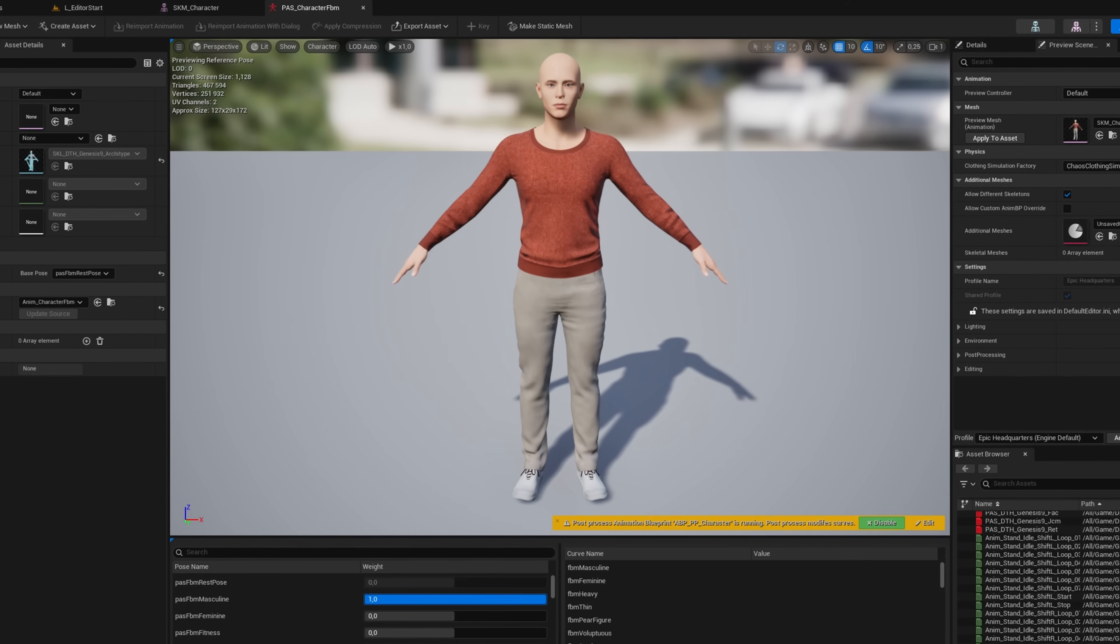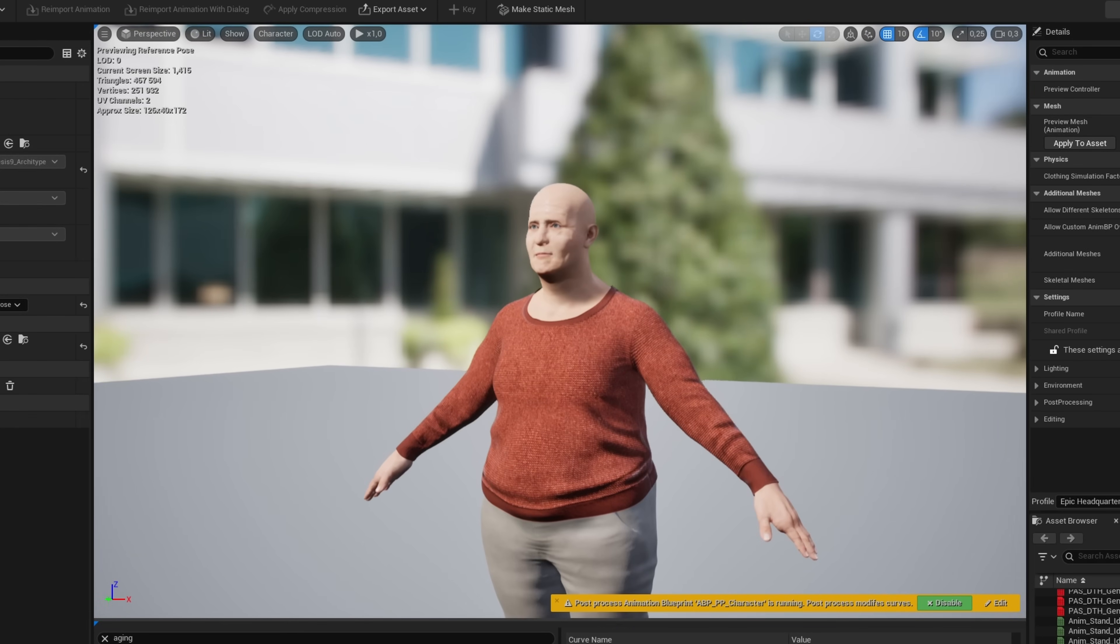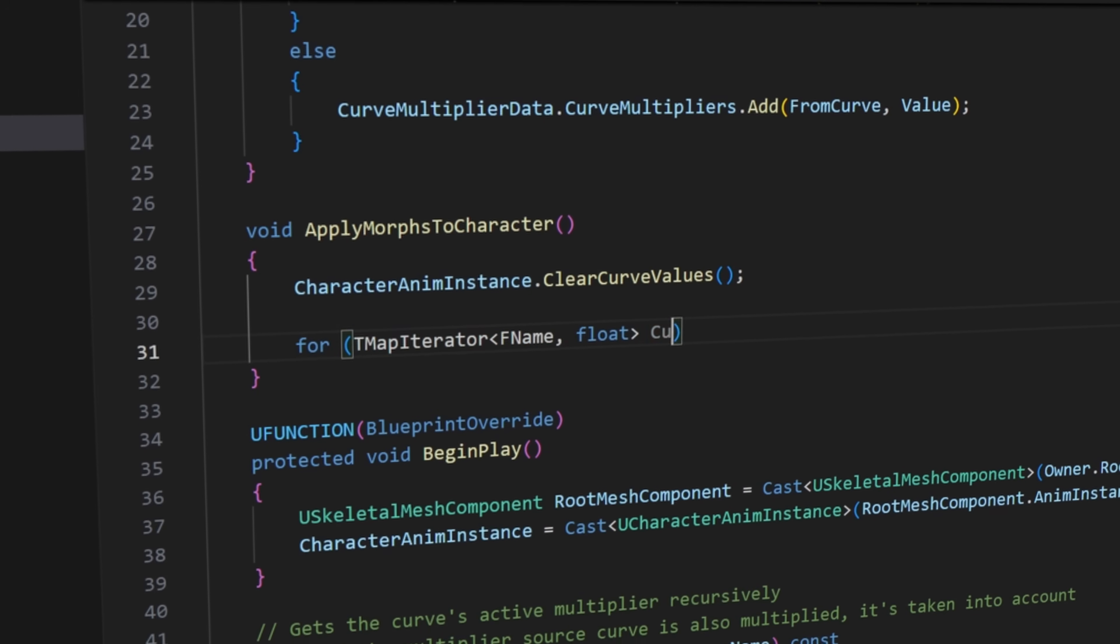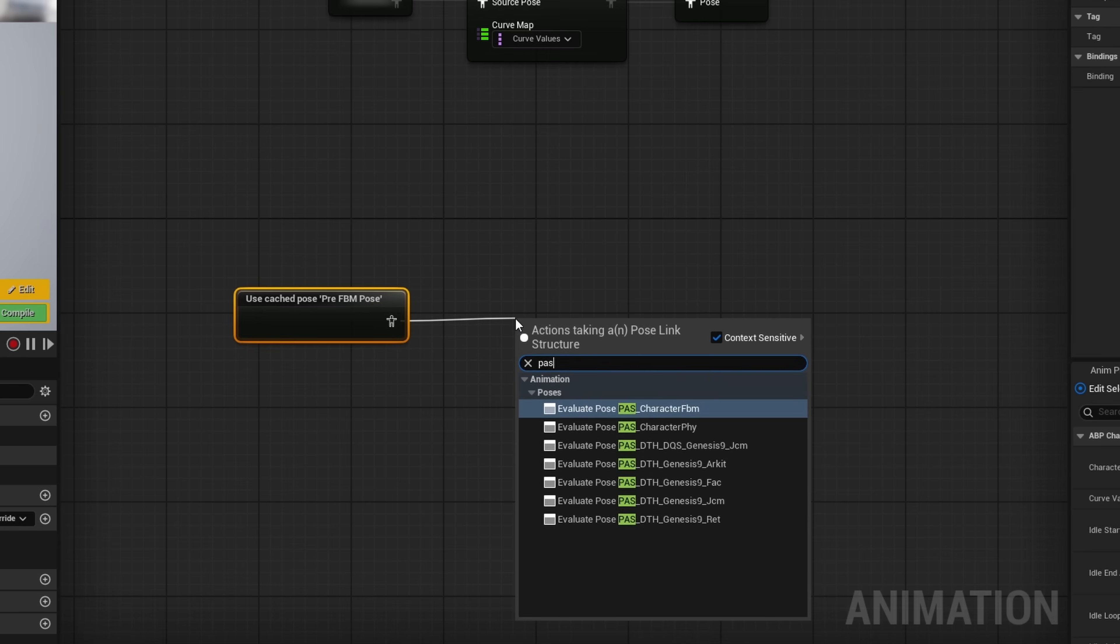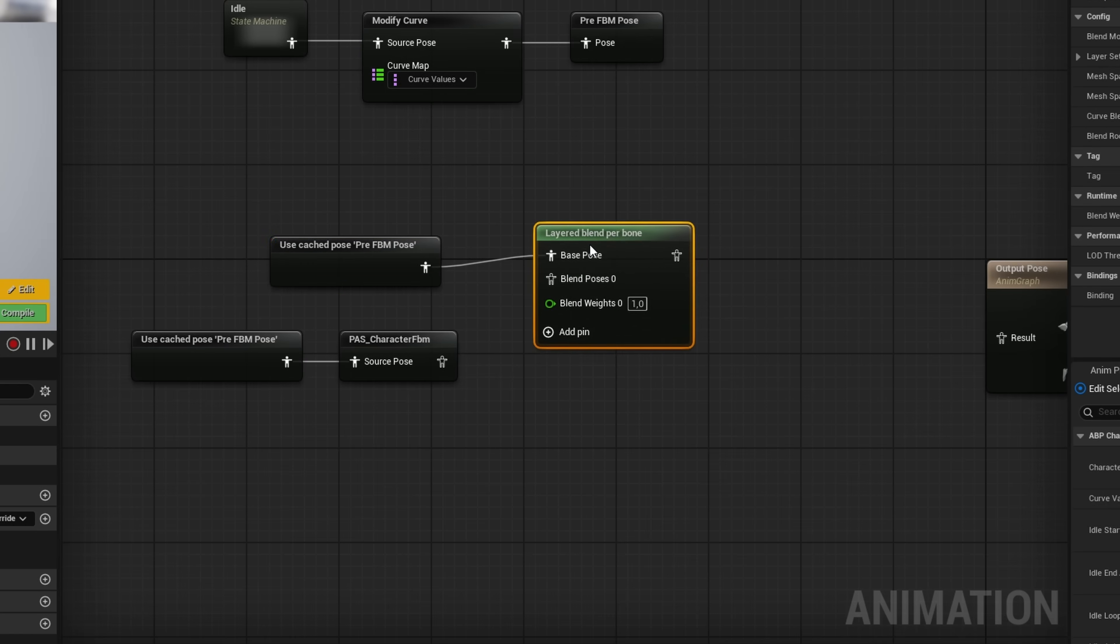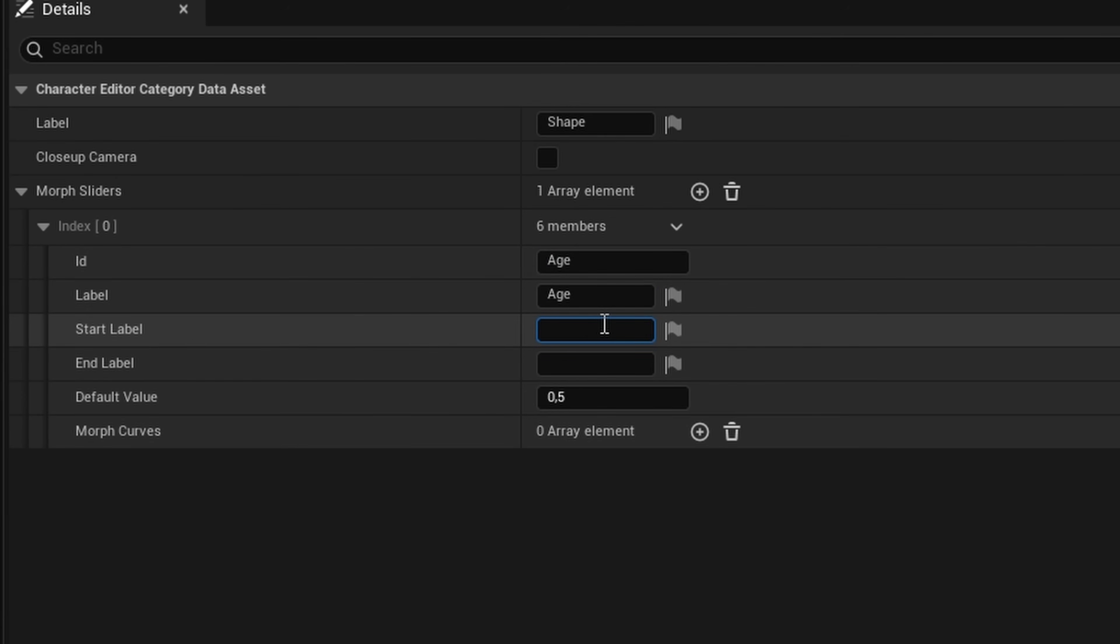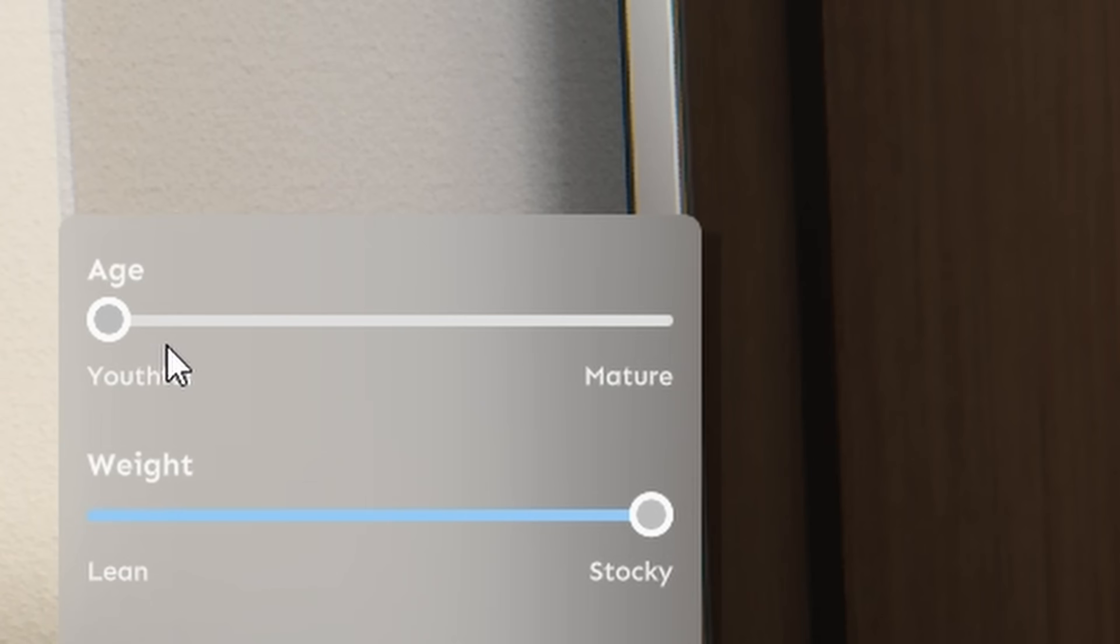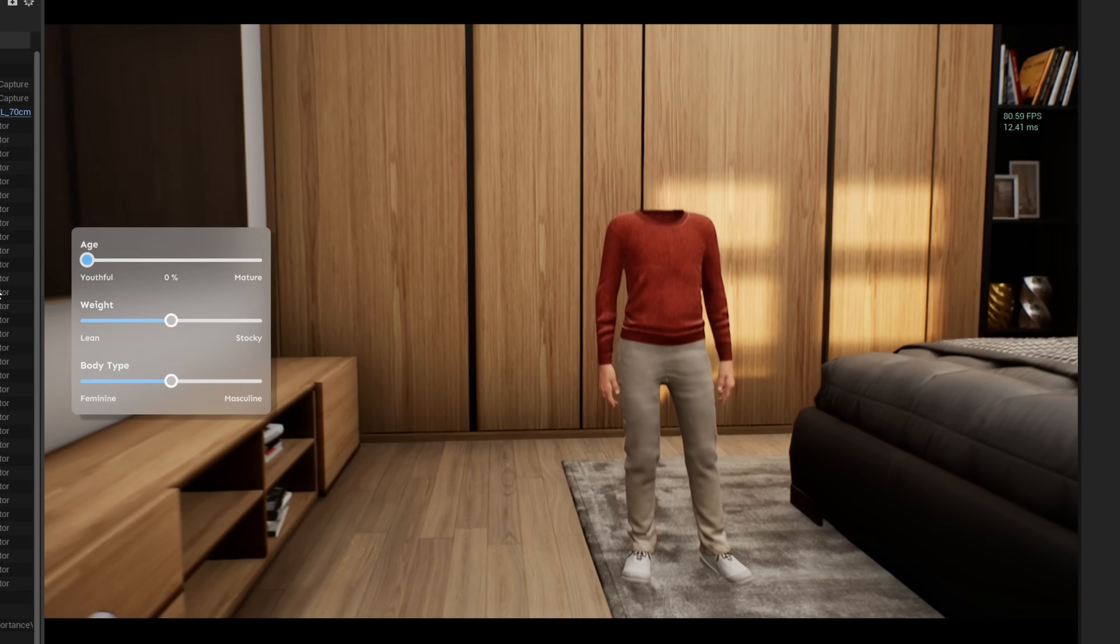The core idea was to apply pose-asset poses and morph targets based on animation curves. So I added a component to the character to handle those curves, and implemented in the animation blueprint to drive the poses from them. To test it, I built a simple UI with sliders. Then I could see that the morphs were working, but they came with a lot of issues. I quickly added camera zoom in and out for the child.